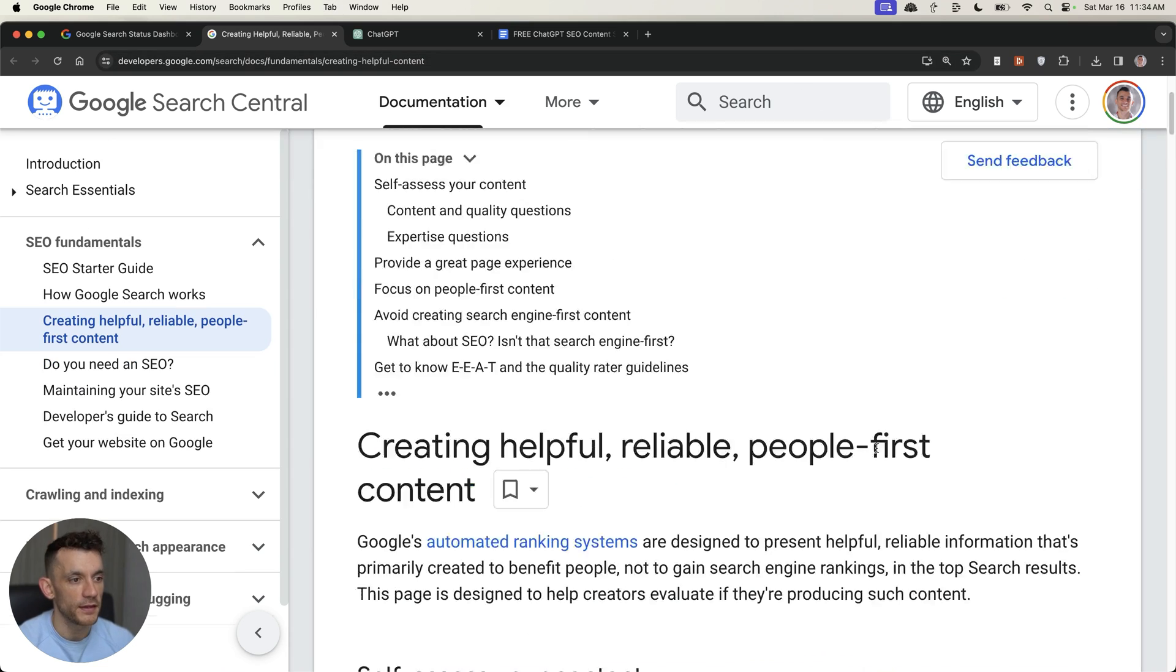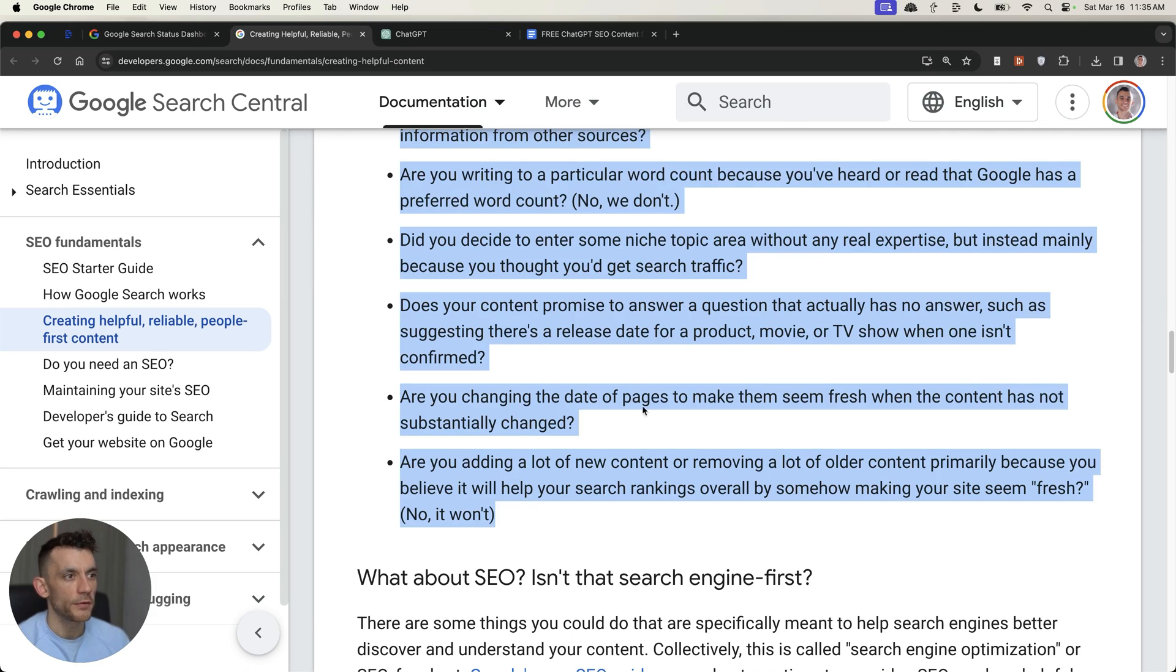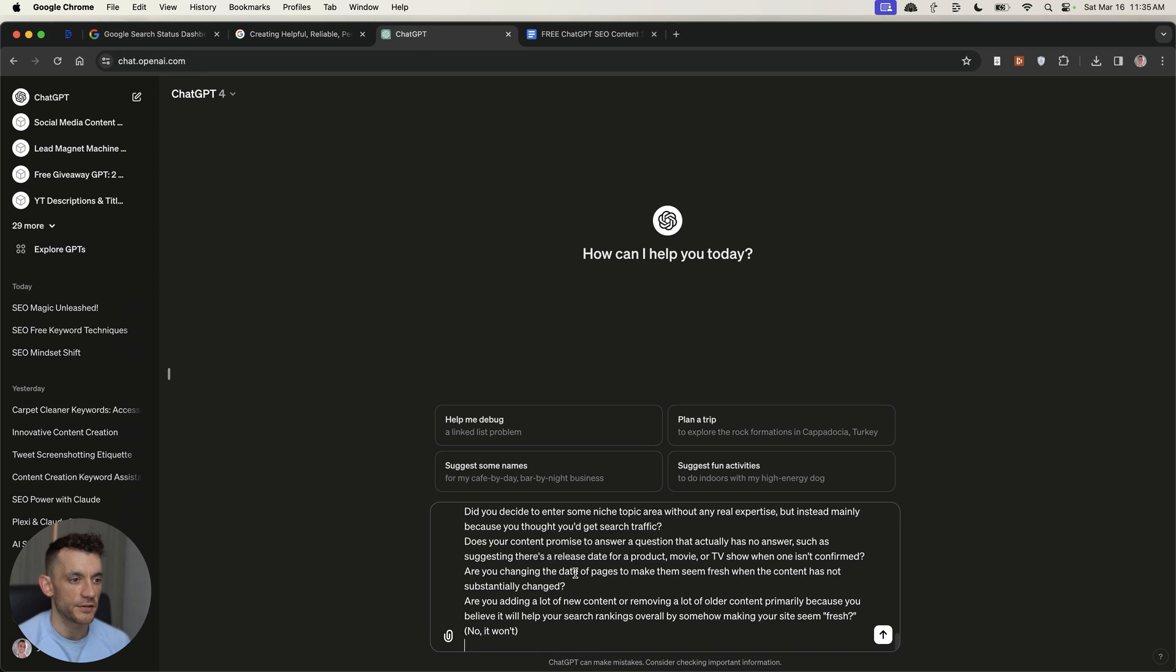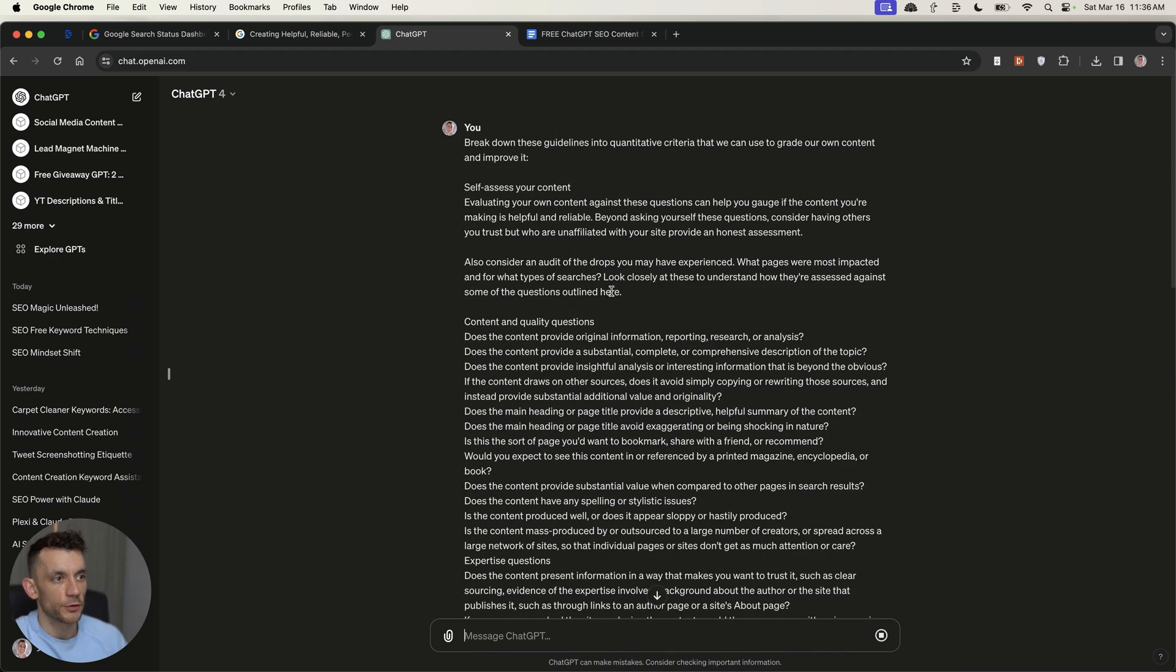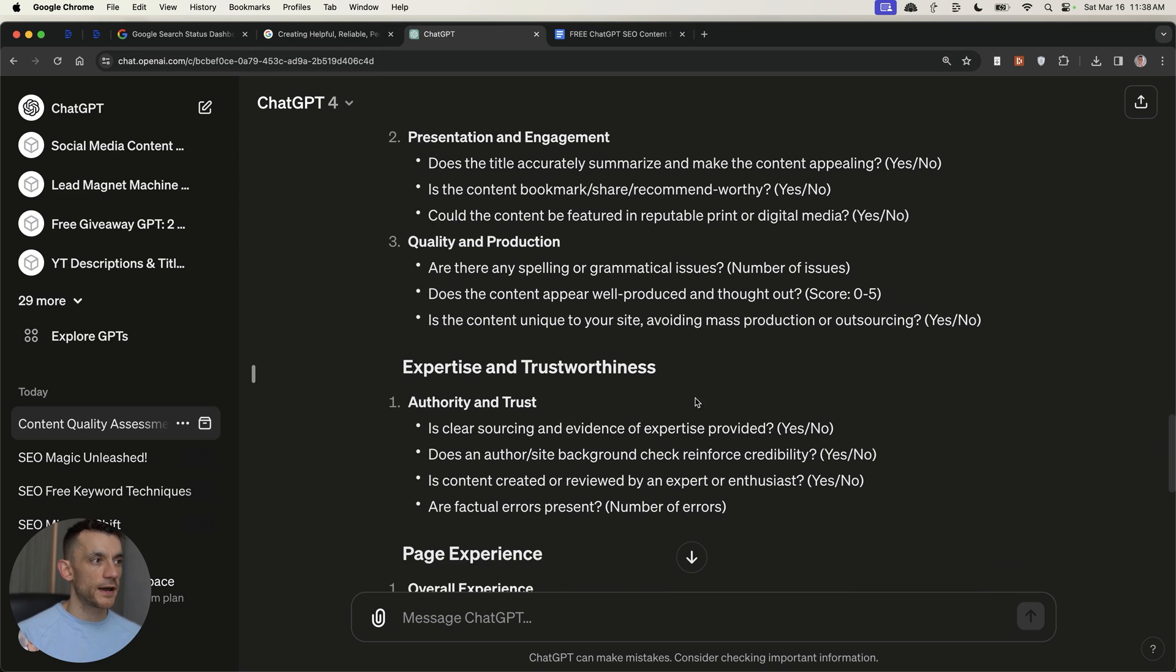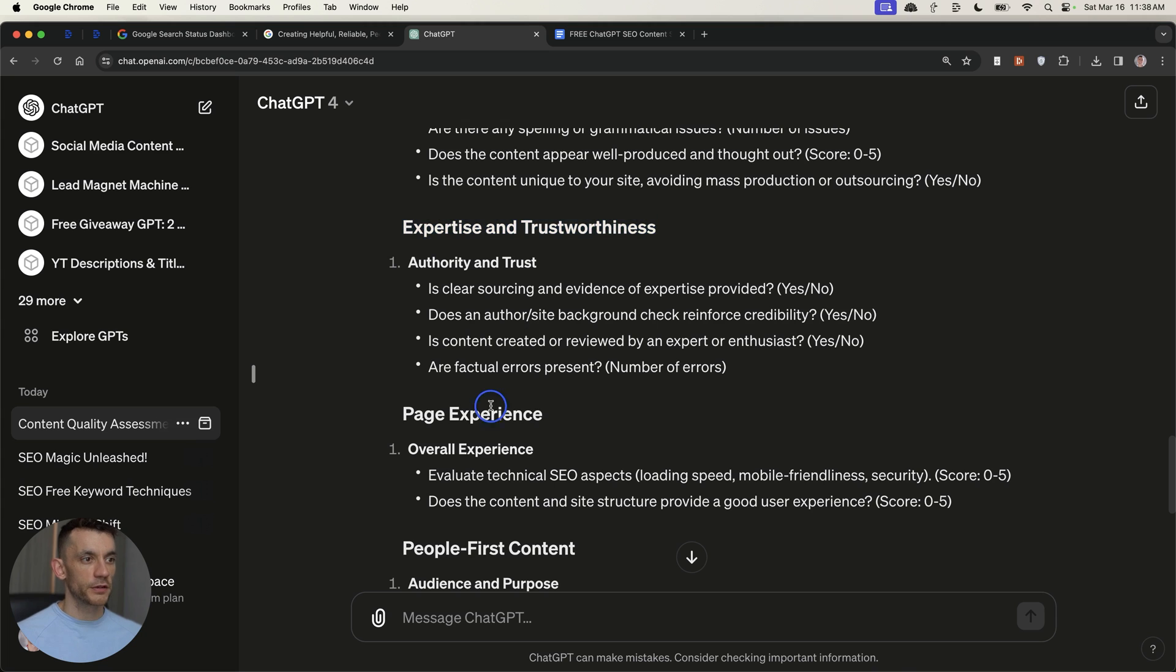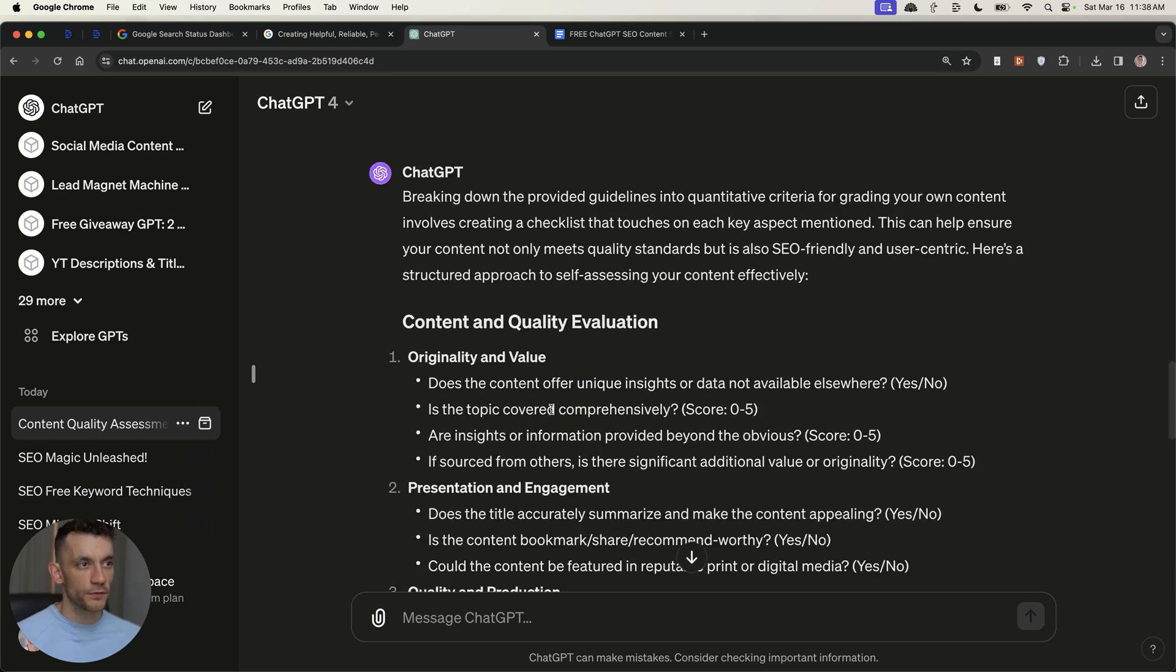So if we take the helpful content guidelines that they're suggesting we use, what we can actually do from here is take the questions from Google's Search Central, plug them into ChatGPT, and then we can say, break down these guidelines into quantitative criteria that we can use to create our own content and improve it. We've got the guidelines from Google. Now, you can see that it's given us a quantity and quality evaluation guidelines with actual scores based on expertise and trustworthiness, page experience, people-first content, etc., and all the ways that you can actually grade your content to improve it.